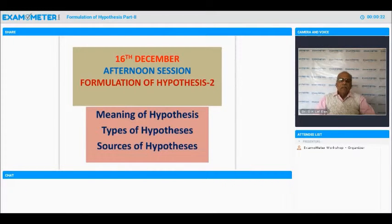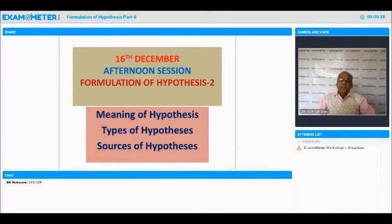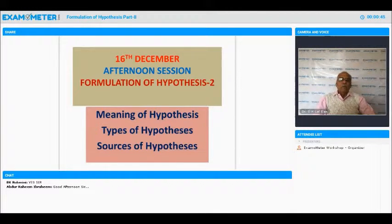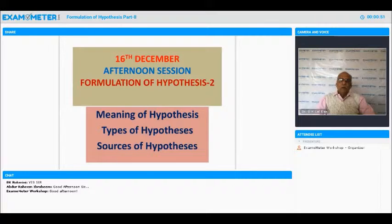In the meantime, I will just tell you something about the previous morning session, because both sessions are linked. Now you have learned about hypothesis and how we derive it. This session will provide more details about the hypothesis. Once you learn about this, you will be able to formulate the right kind of hypothesis.